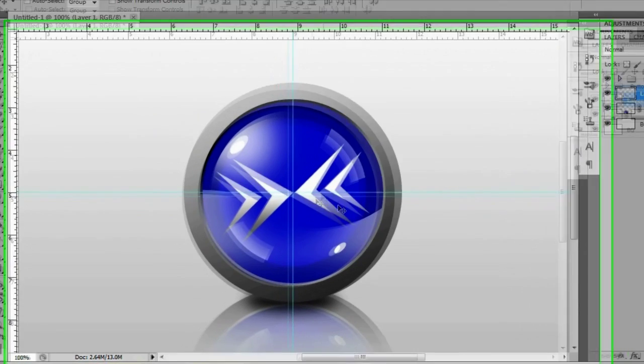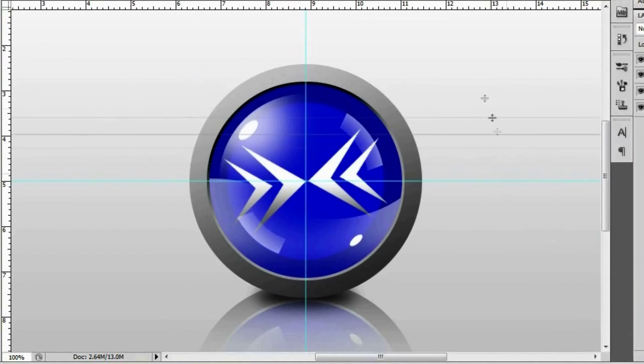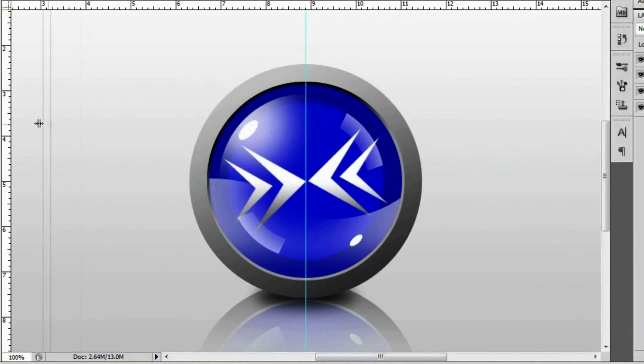And if you guys want to go ahead and delete these rulers right here go ahead and go to your move tool. And you can click and drag them up back to the ruler and let go and that should get rid of it for you.